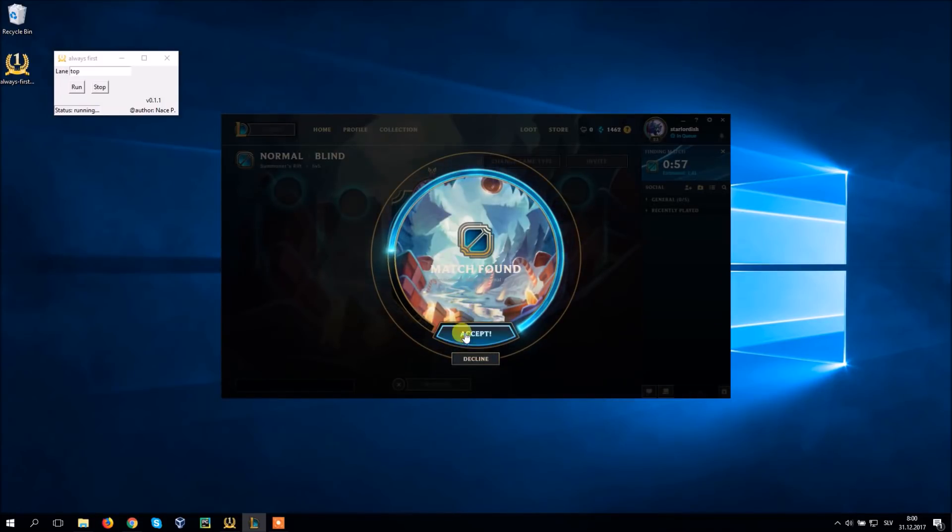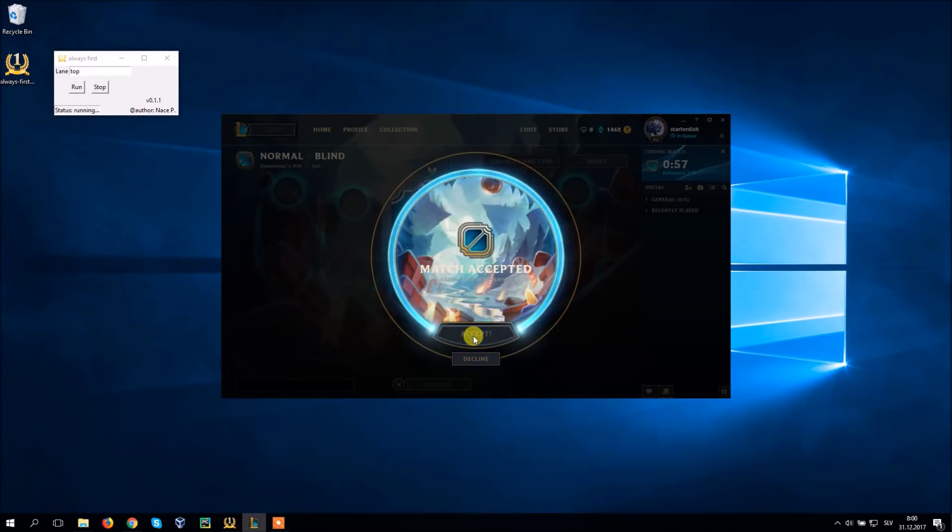Once match is found click accept and wait. As soon as loading screen appears the program starts calling your lane.